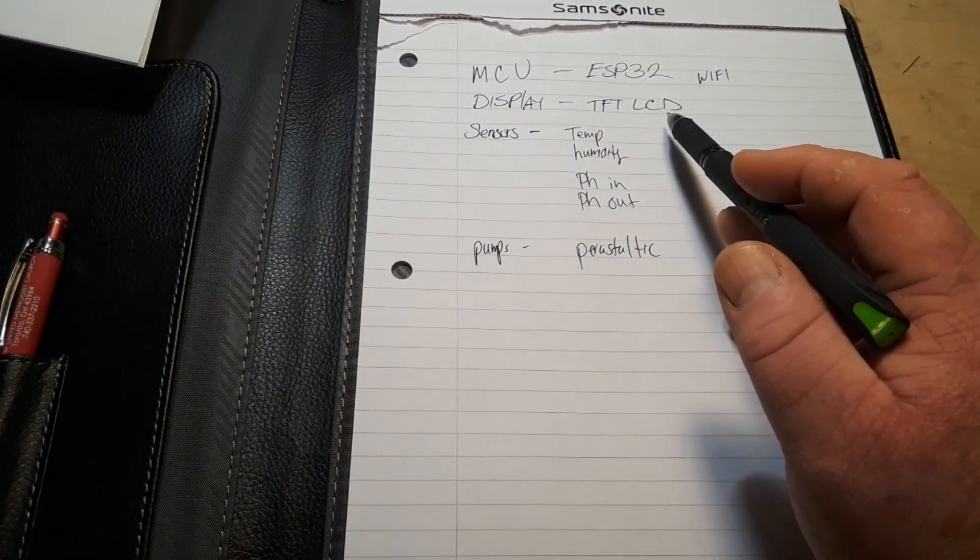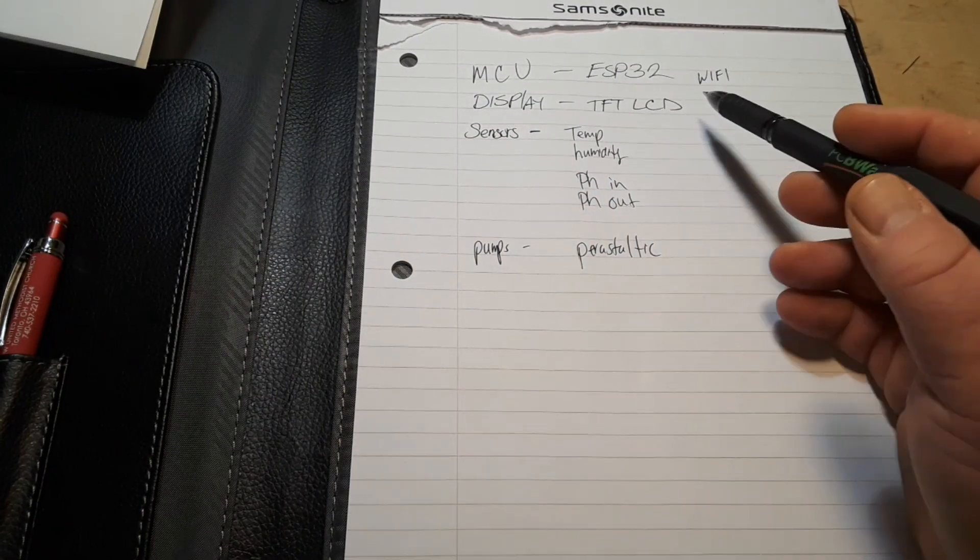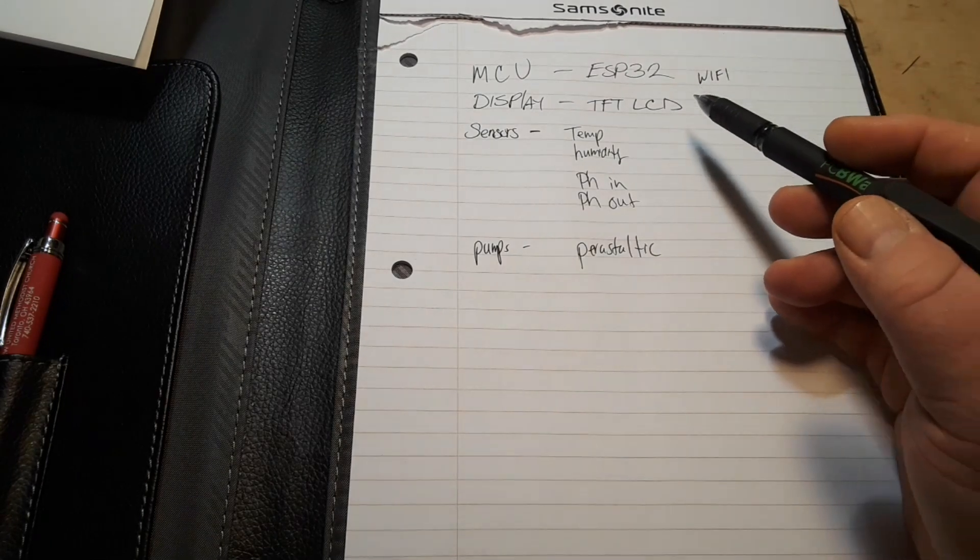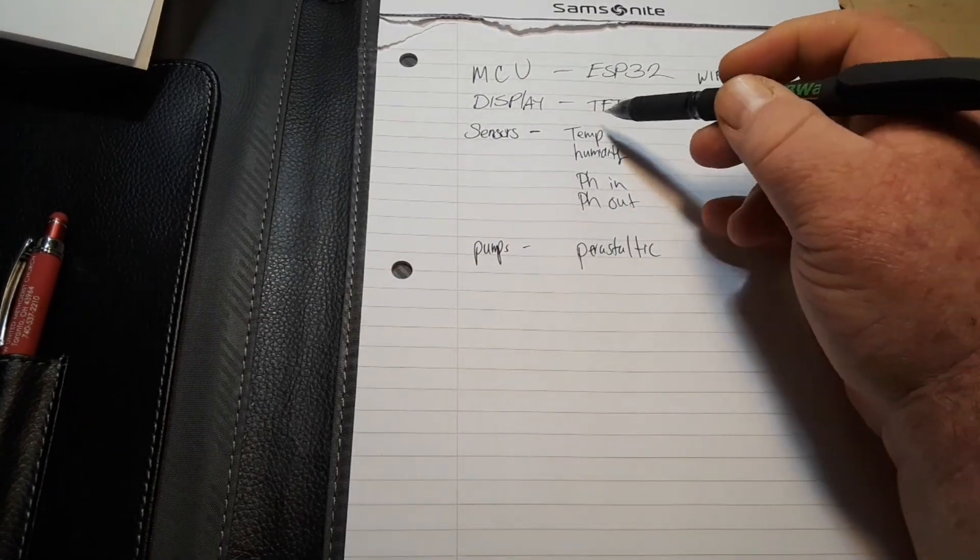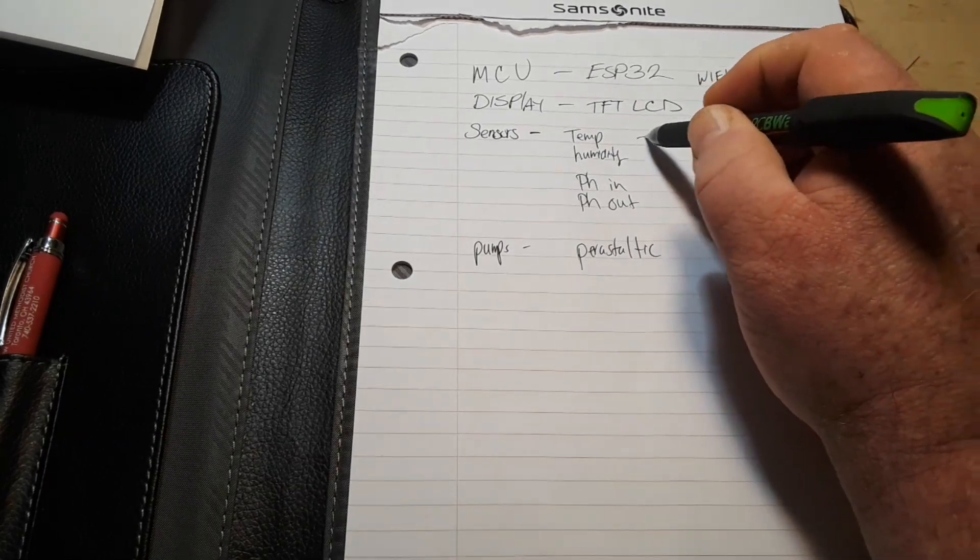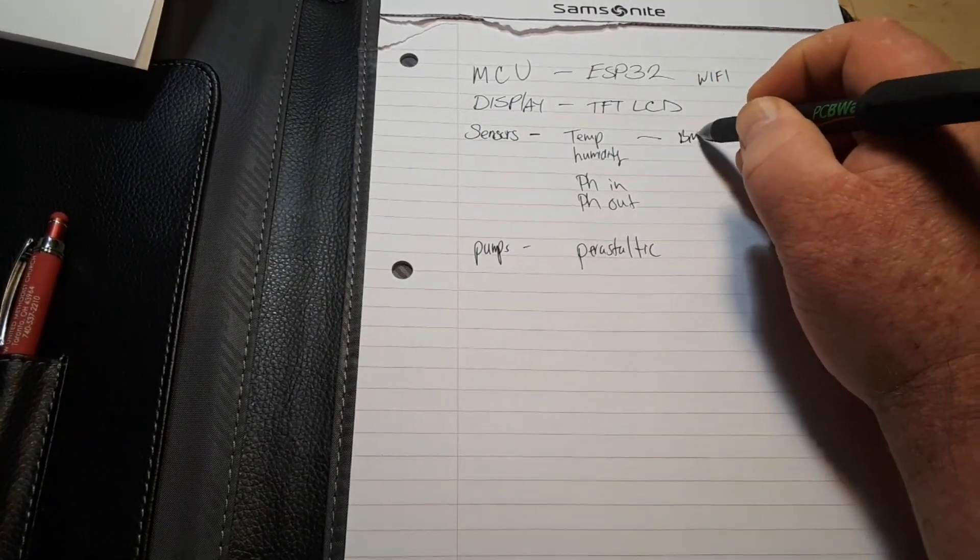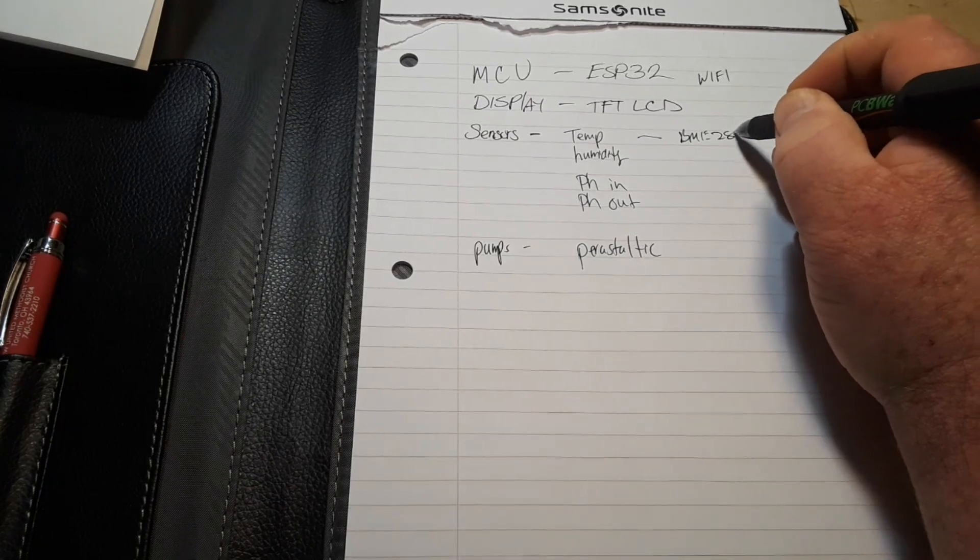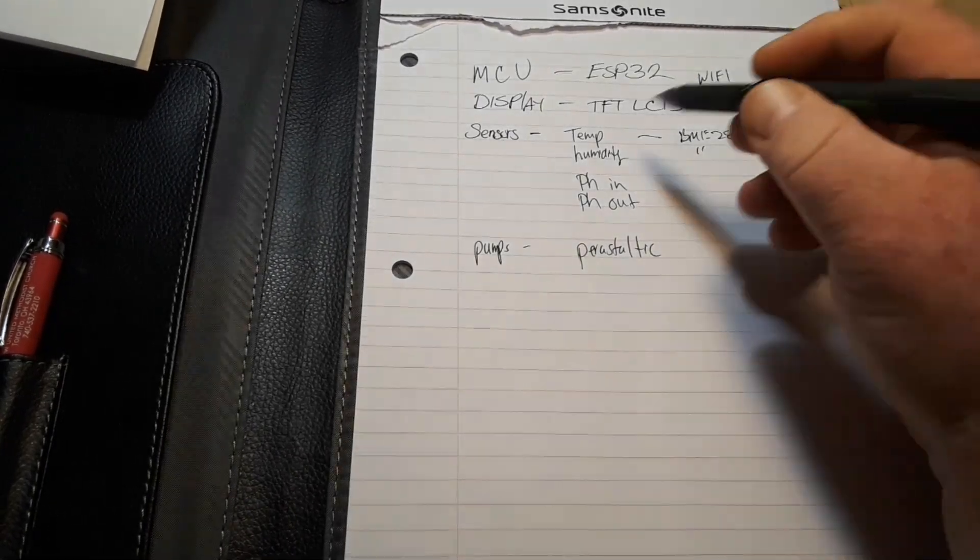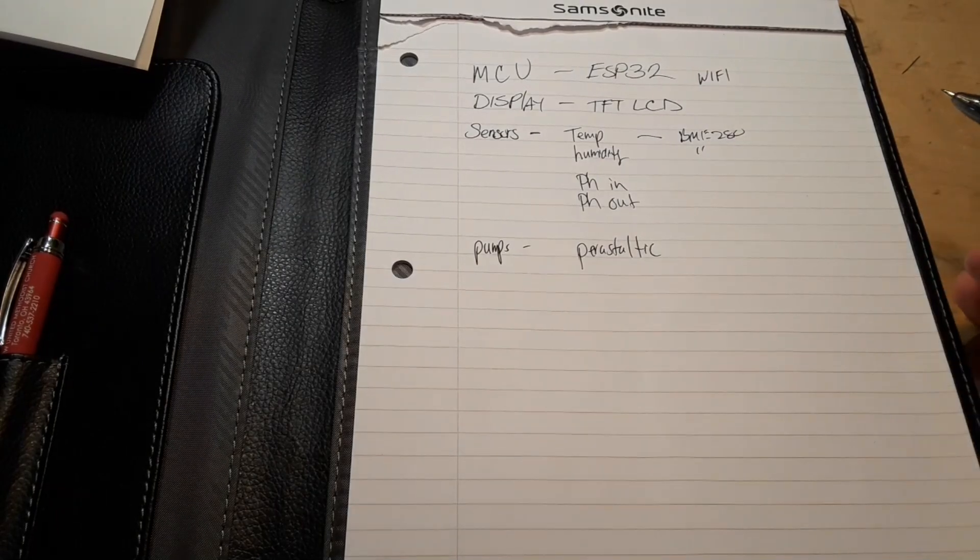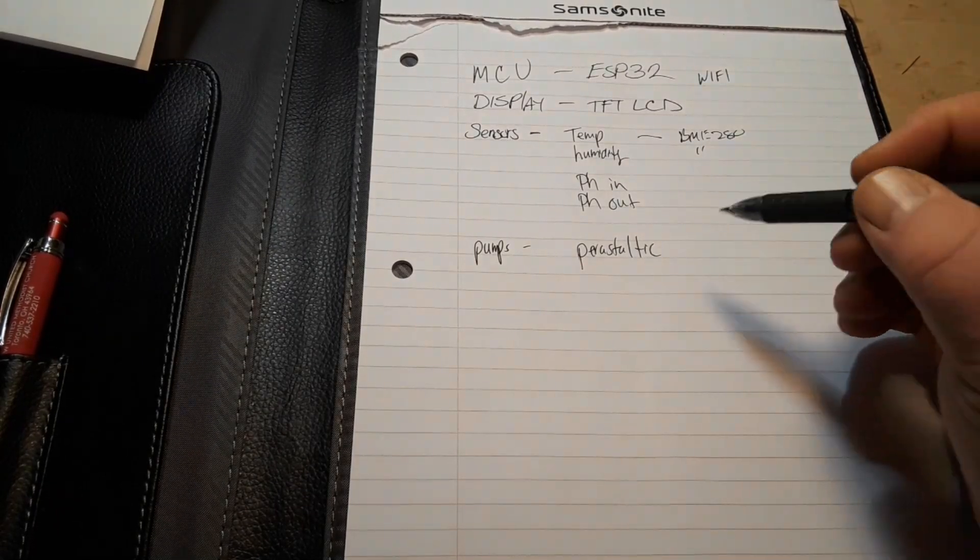So everything can just be controlled via a touchscreen. Now for our sensors we talked about temperature. We're gonna use BME 280, same with humidity. It'll pick up both those really good I squared C sensor.